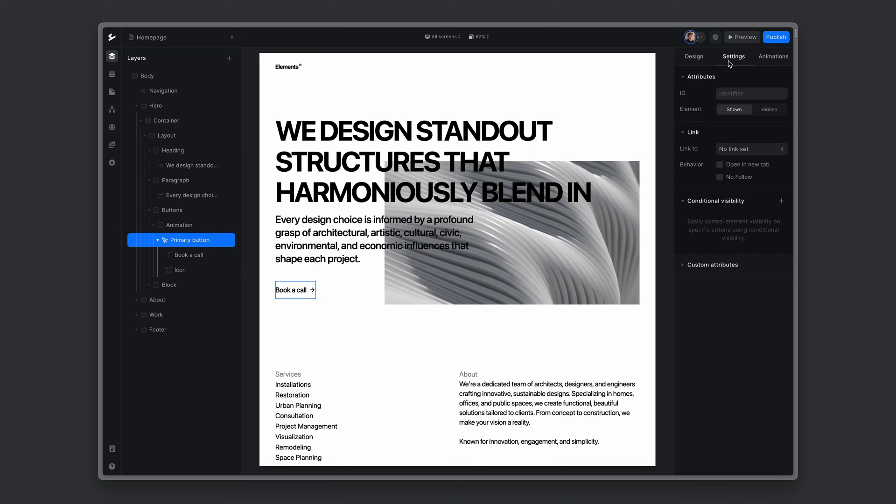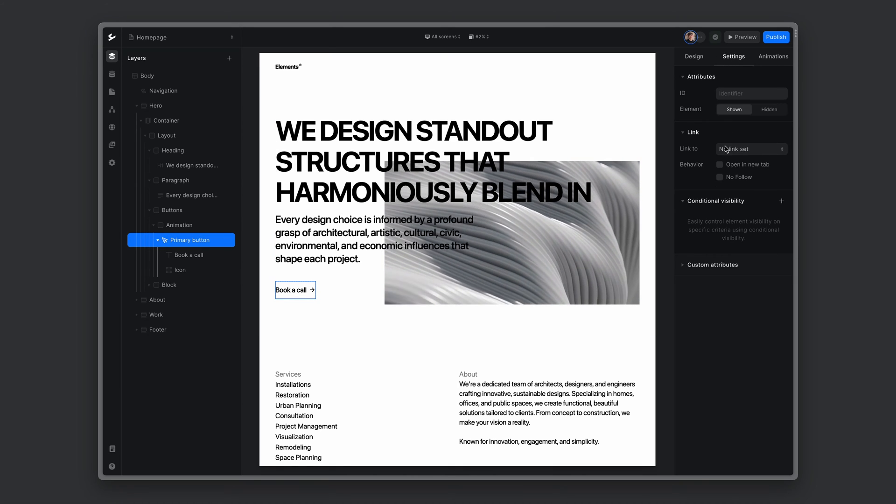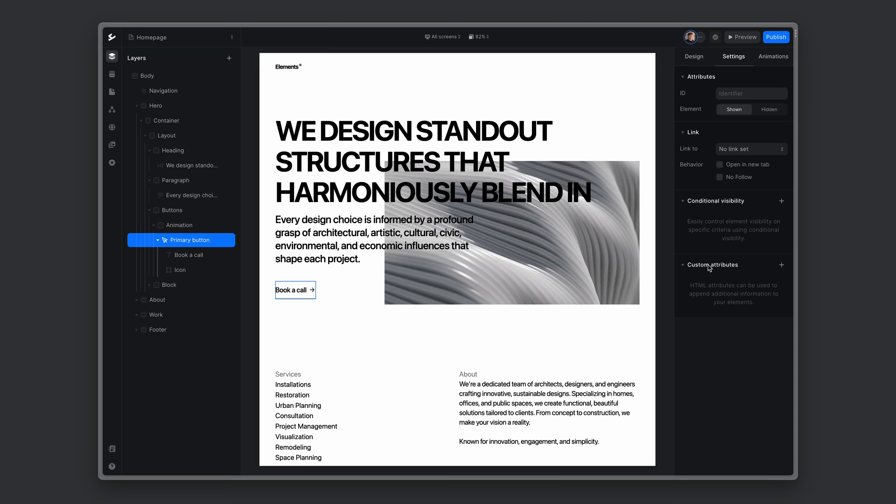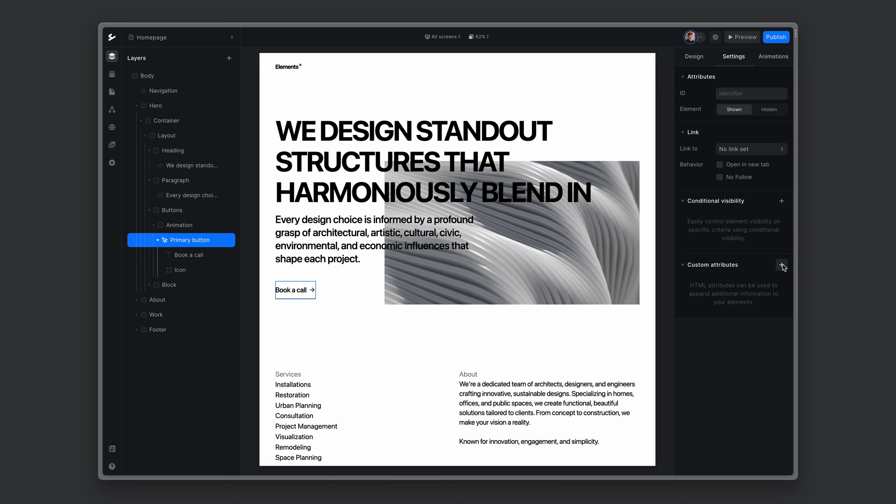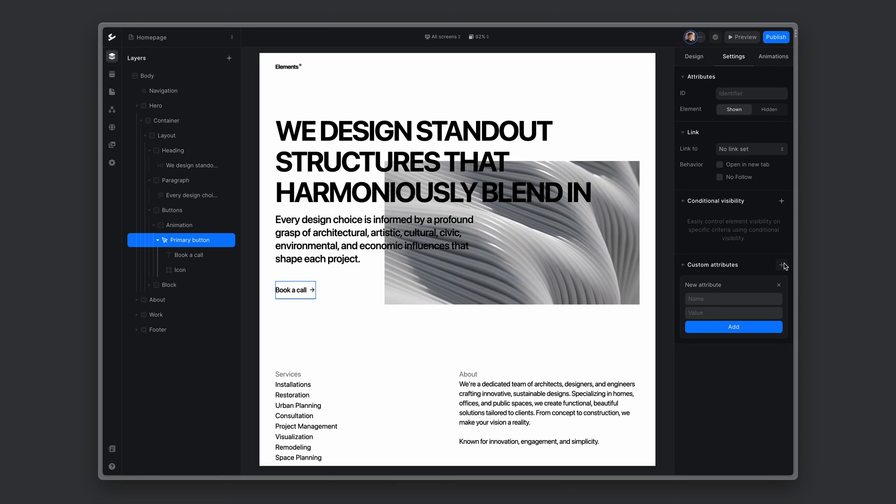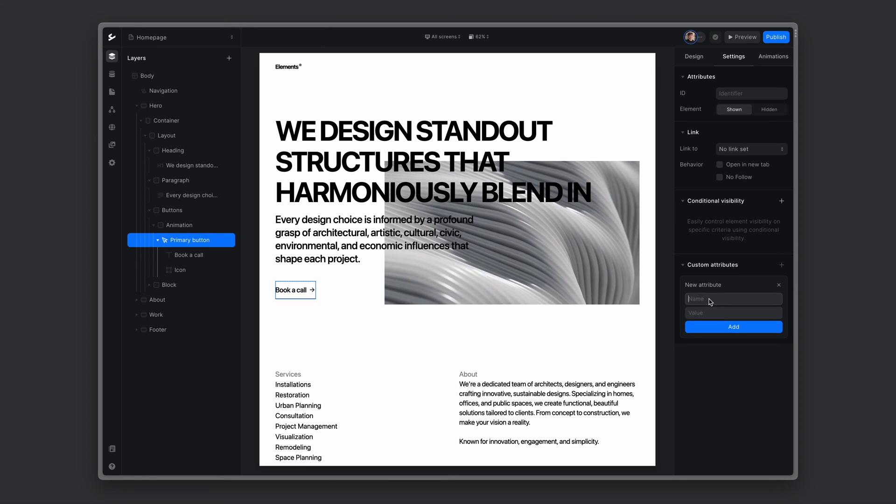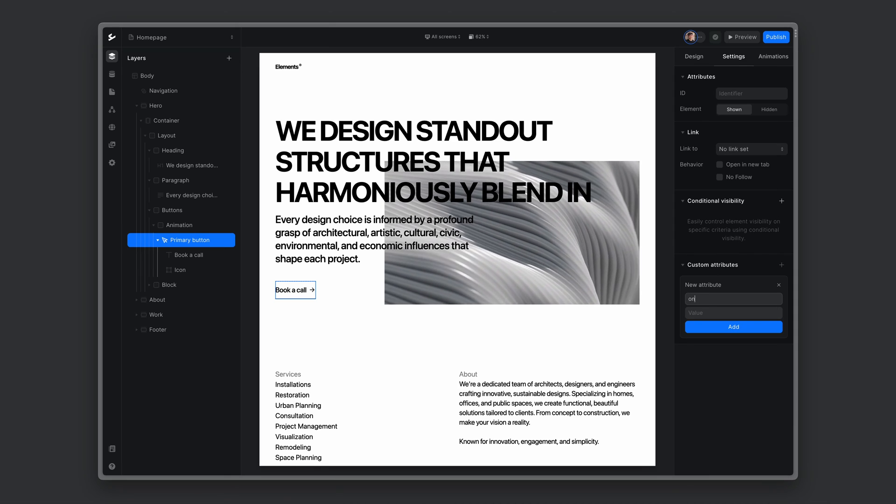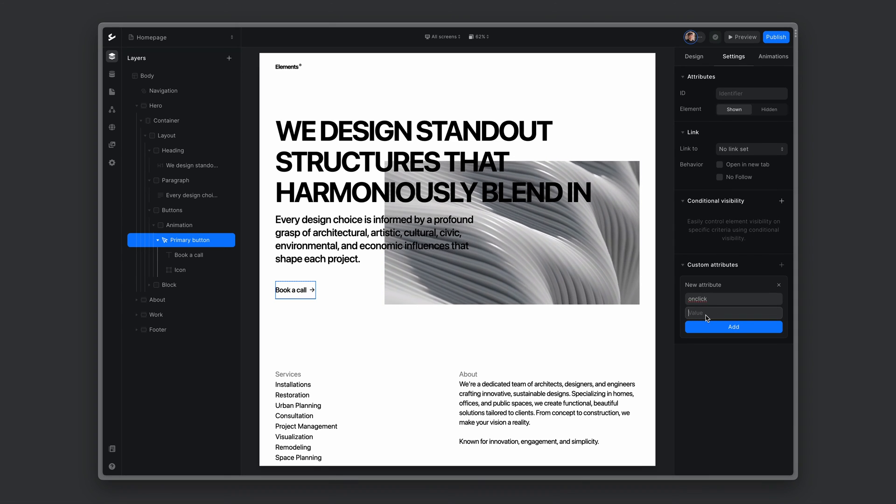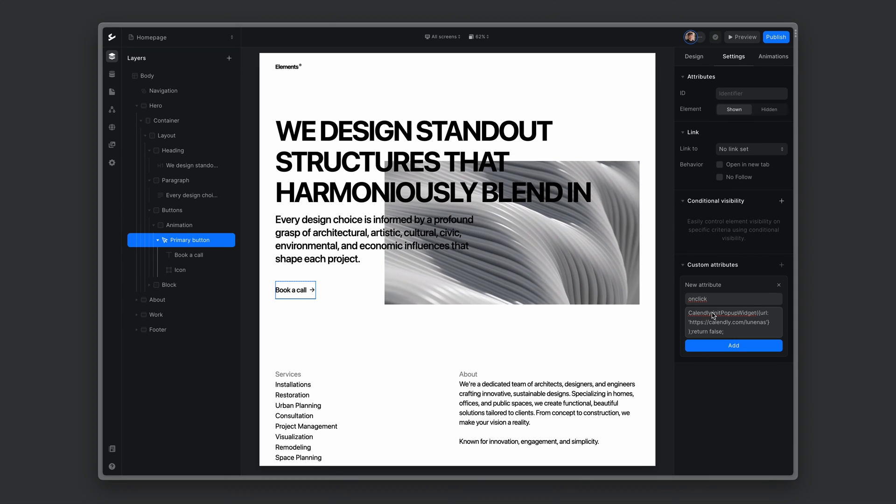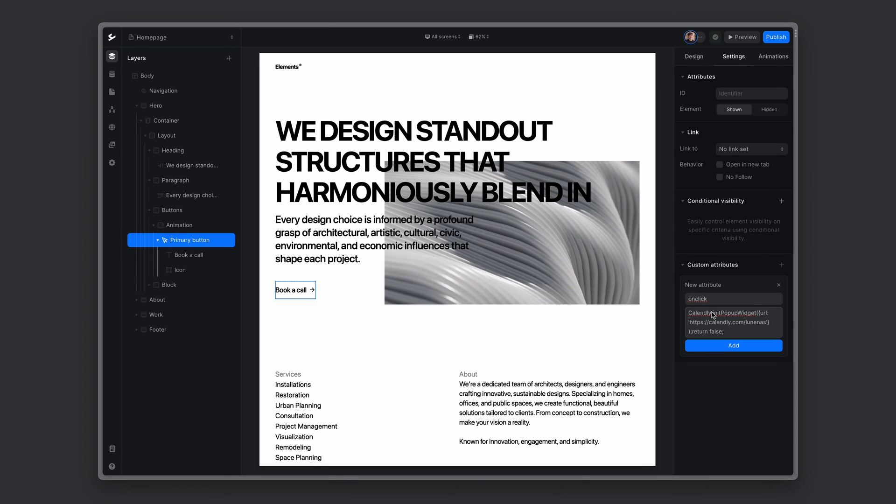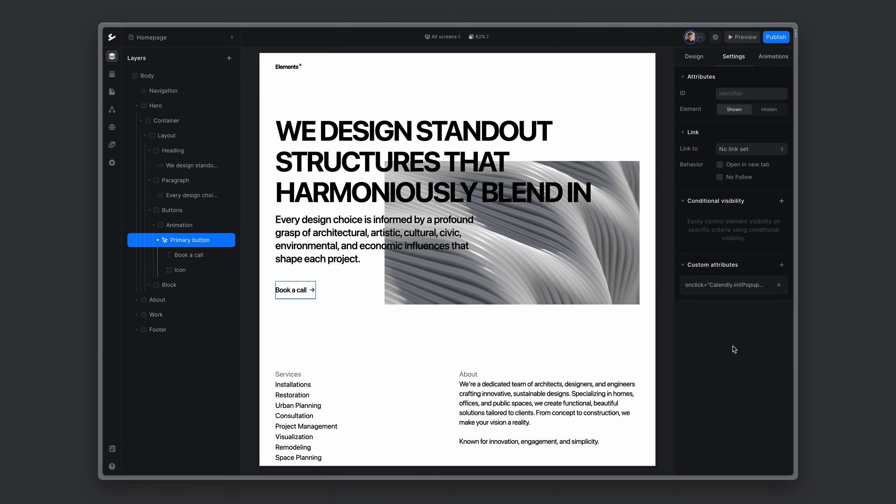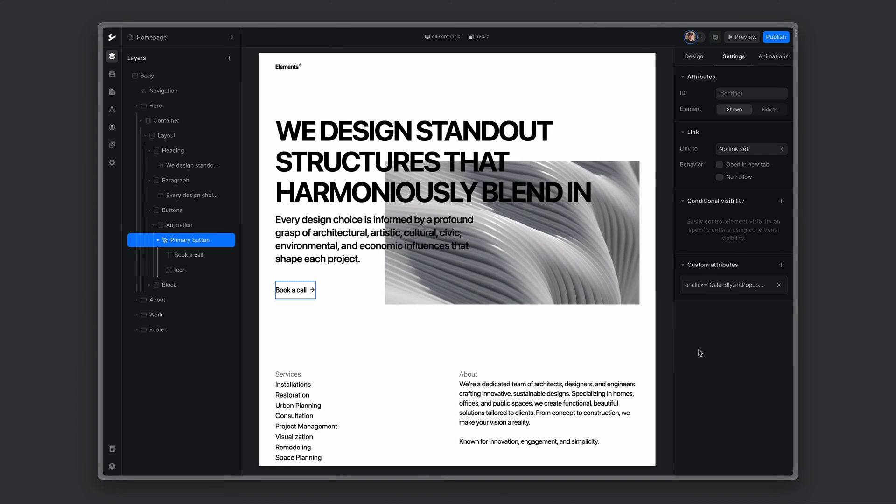So if I now go to settings, custom attributes, add a new one. For the name, I'll write onclick and for value, I will paste the code that we just copied. Let's add new attribute.